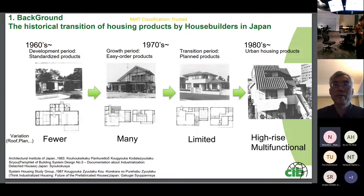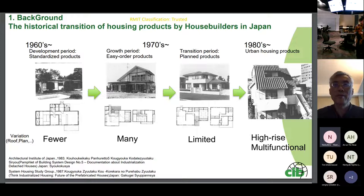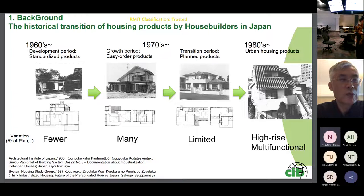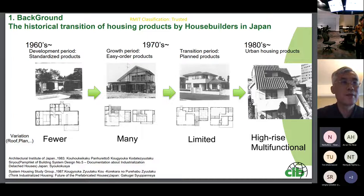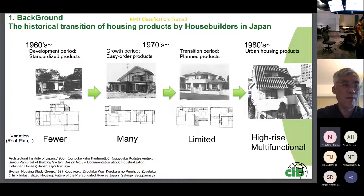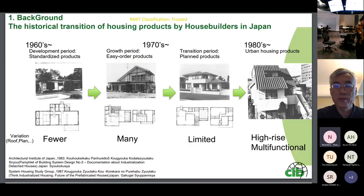After World War 2, housing was in short supply in Japan and industrialized technology was used to produce a large supply of housing. The first industrialized houses were very cheap and had few variations; however, through various subsequent efforts, they realized the design of many variations by combining several parts. As the lifestyle shifted to urban areas and user demands changed, the product changed to higher-rise multi-functional houses. This was a brief history of house builders in Japan.